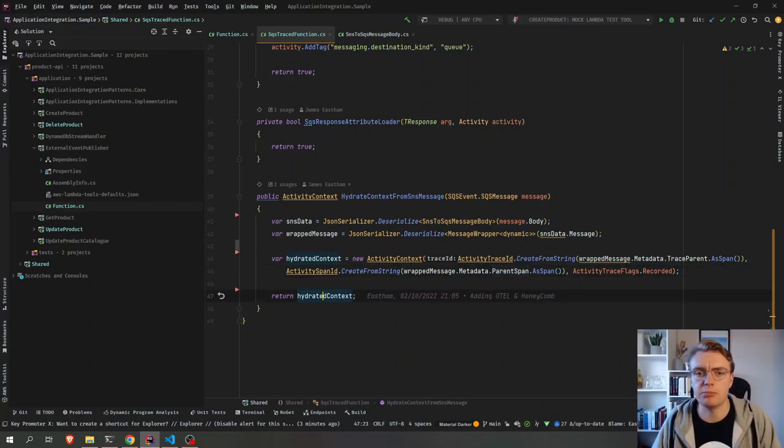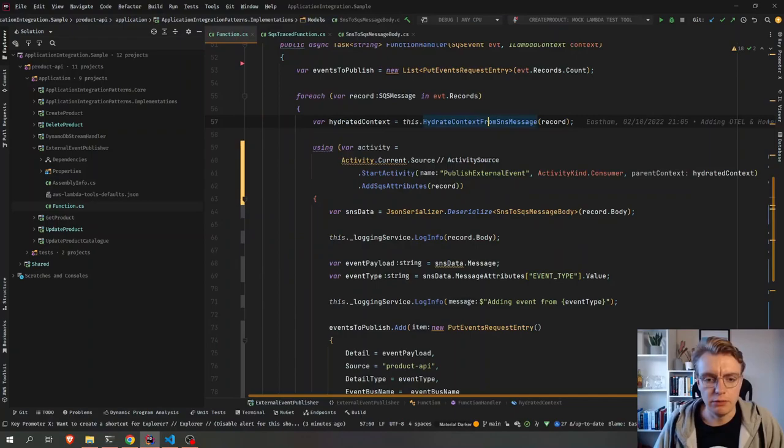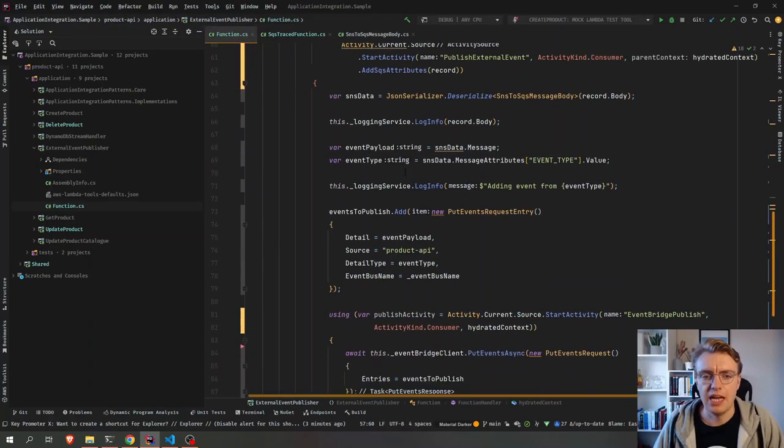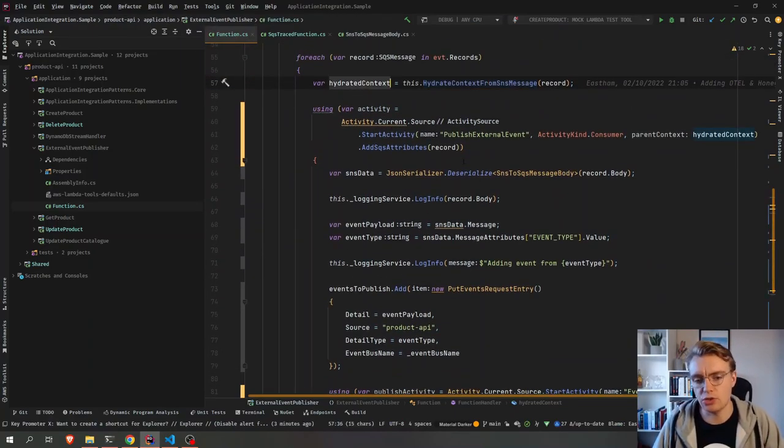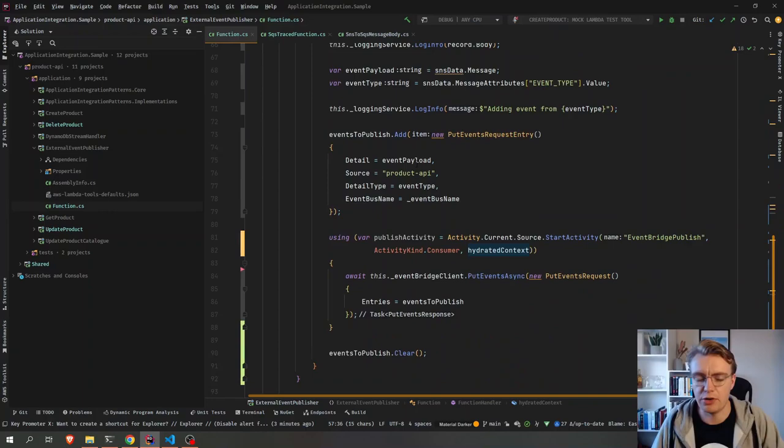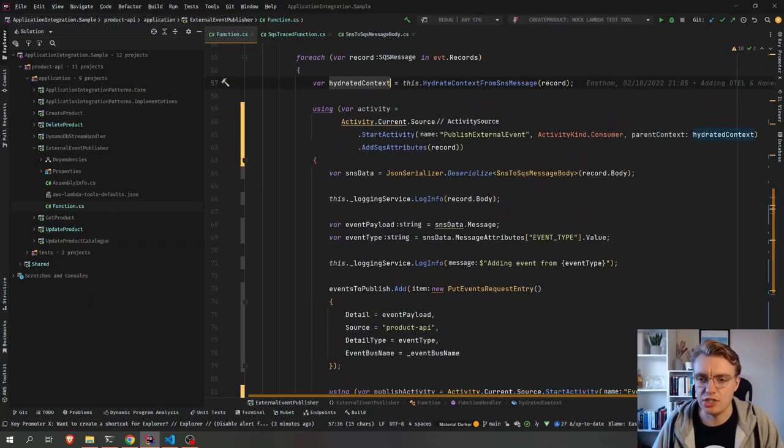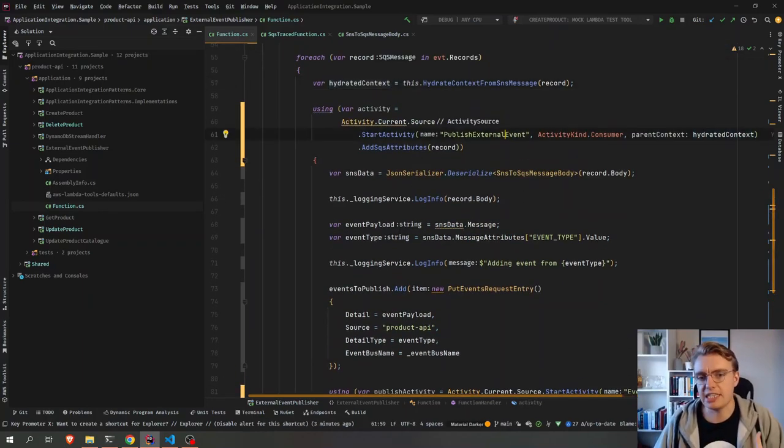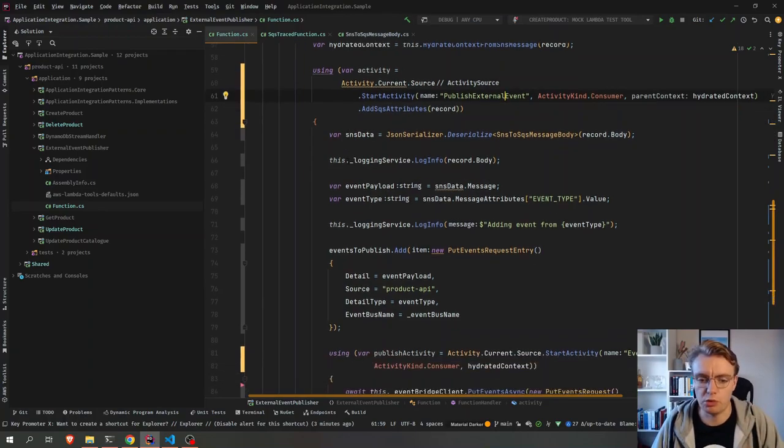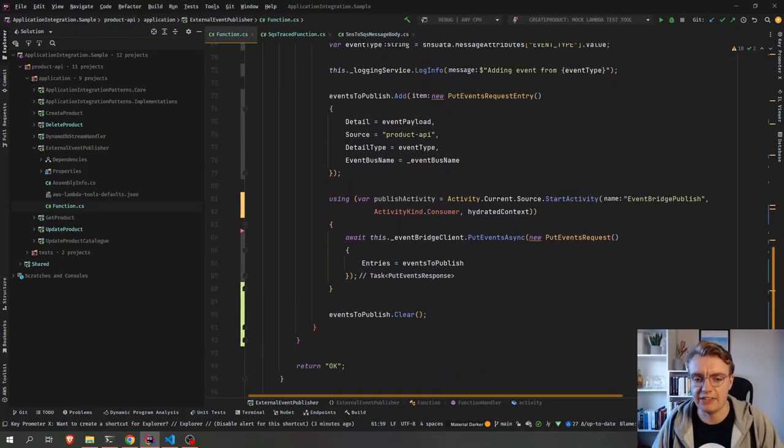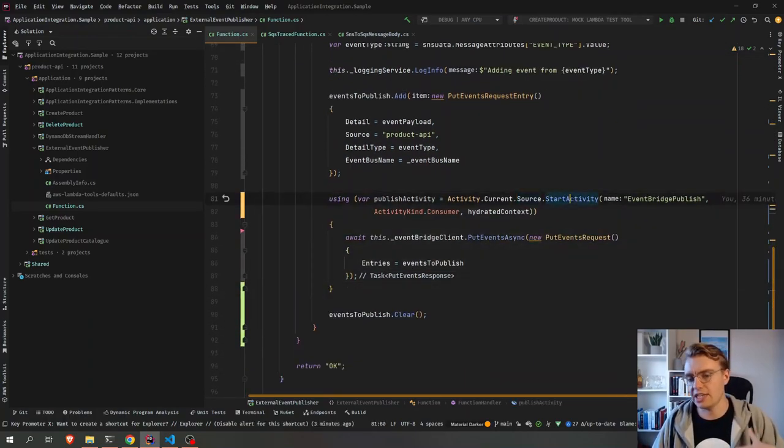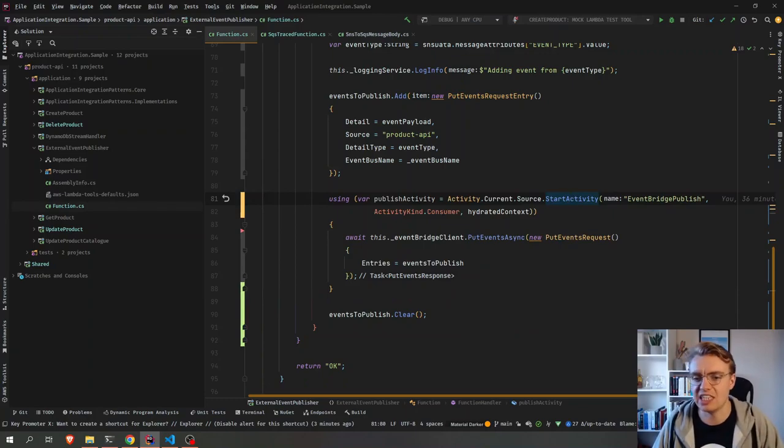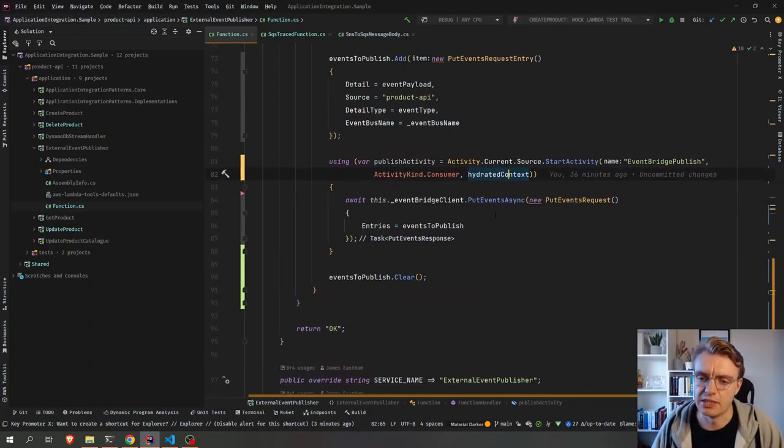And I return that context back to my function. And now I have this hydrated context and I can use that to do all of my various tracing. So you see here I'm tracing the whole record processing. And then I've also got a second trace down here where I just create a new activity, again, passing in my hydrated context.